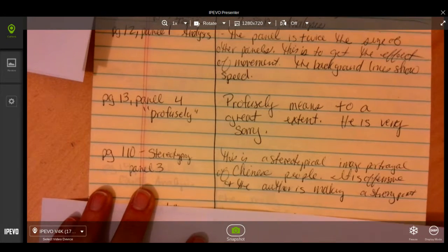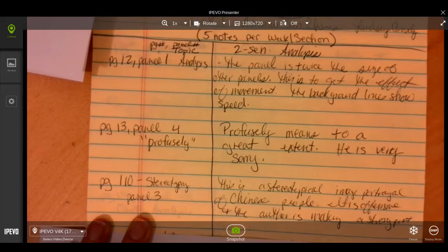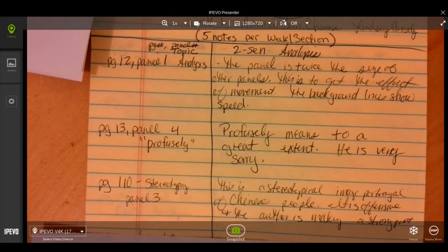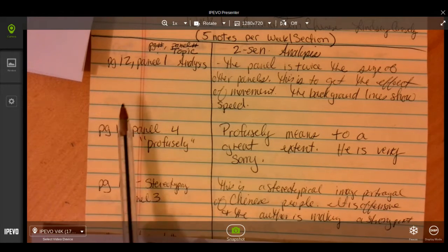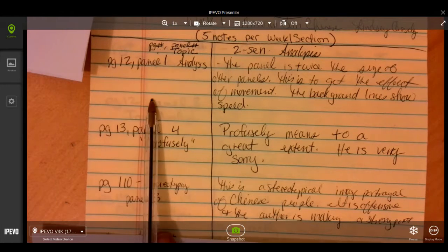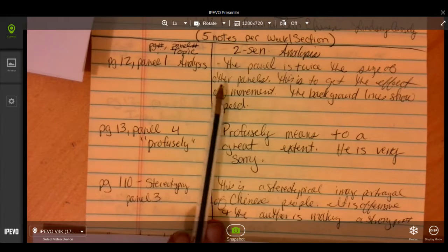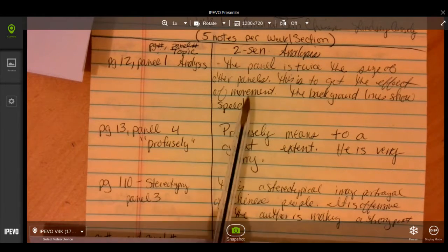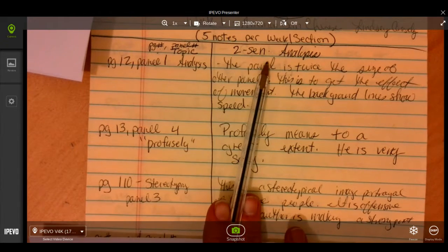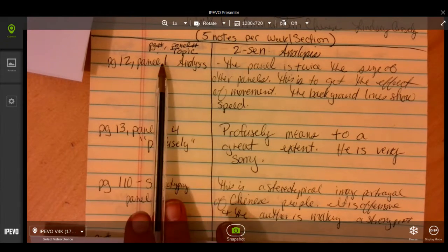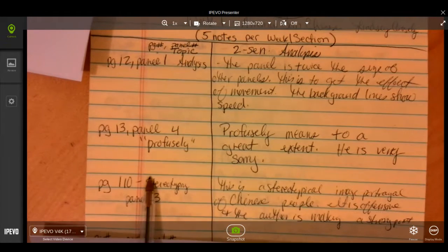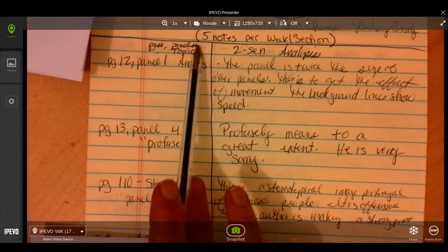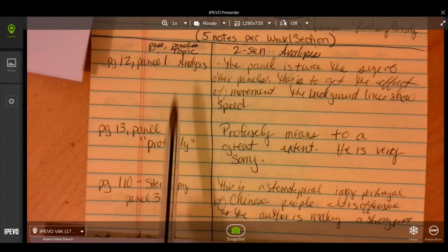So this is an example of how your dialectic notes will look. On the left-hand side: page, panel number, and topic. On the right-hand side we're going for a minimum two sentence analysis. So this one has three notes so far. I'll need to do two more to get to five. Alright.